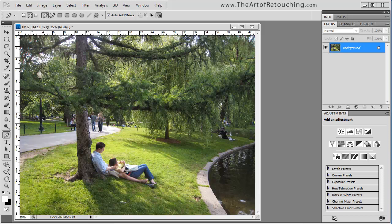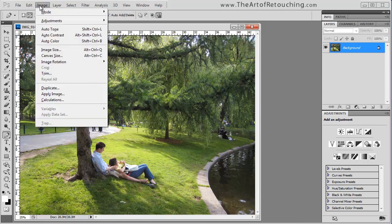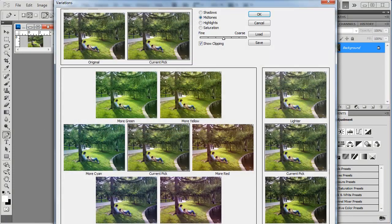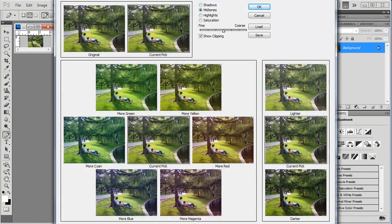The Variations tool is more than 20 years old, so it's definitely seen its day. If I go up under Image, Adjustments, it will bring up this tool palette.